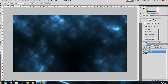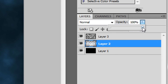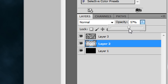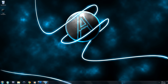Lower the opacity of Layer 2, which is the blue brush layer. Then drag your logo into Photoshop.